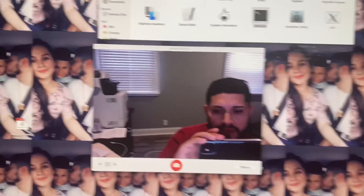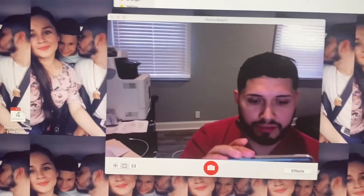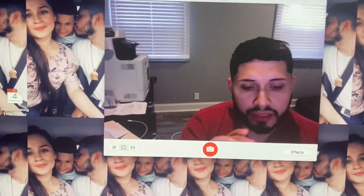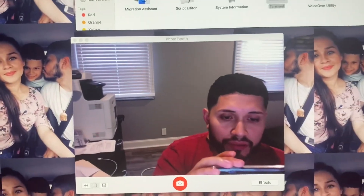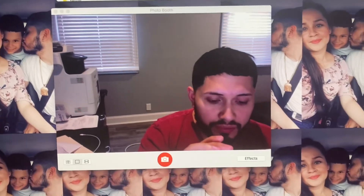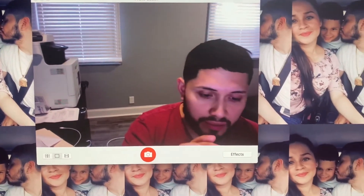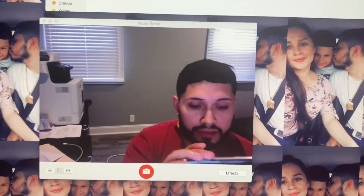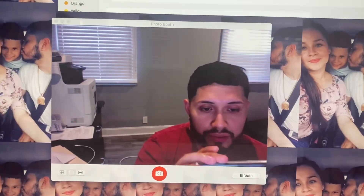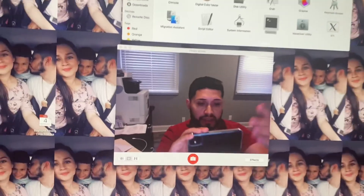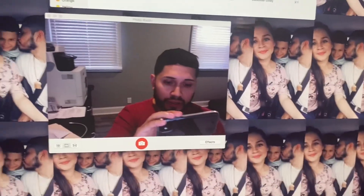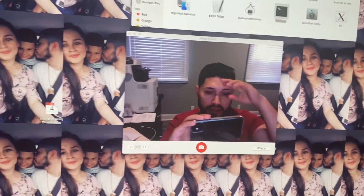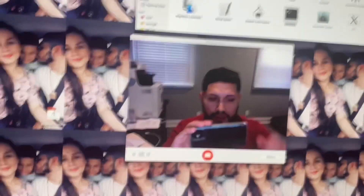My camera went back on — look at that! Once you do that, your camera or your Photo Booth, anything related with your camera, it's going to start working normally. Pretty much it. This is Juanito here, signing off. Take care.